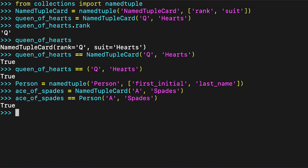Named tuples also come with some restrictions. For instance, it's hard to add default values to some of the fields in a named tuple. A named tuple is also by nature immutable, i.e. the value of a named tuple can never change. In some applications this is an awesome feature, but in other settings it would be nice to have more flexibility.